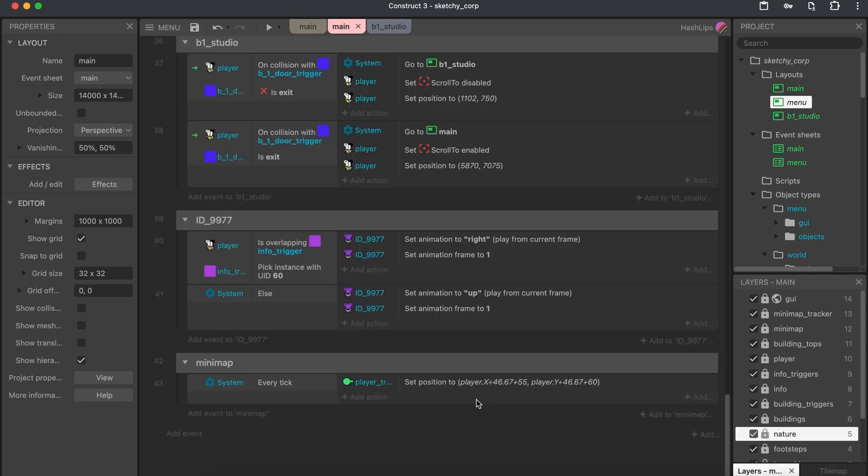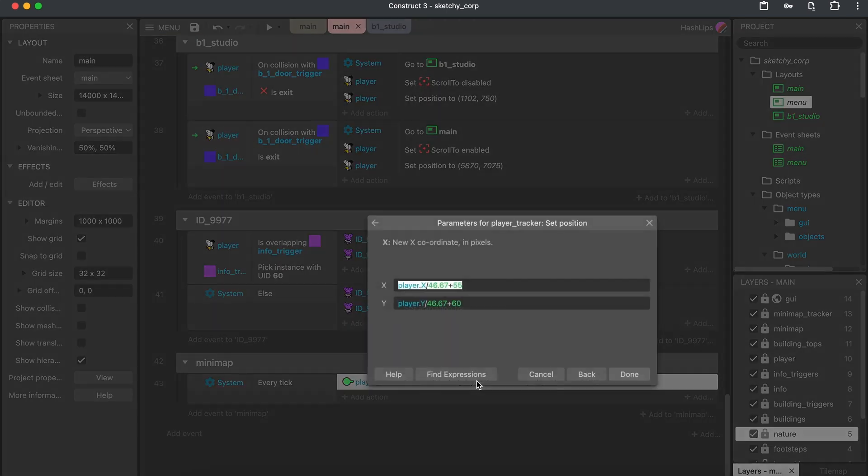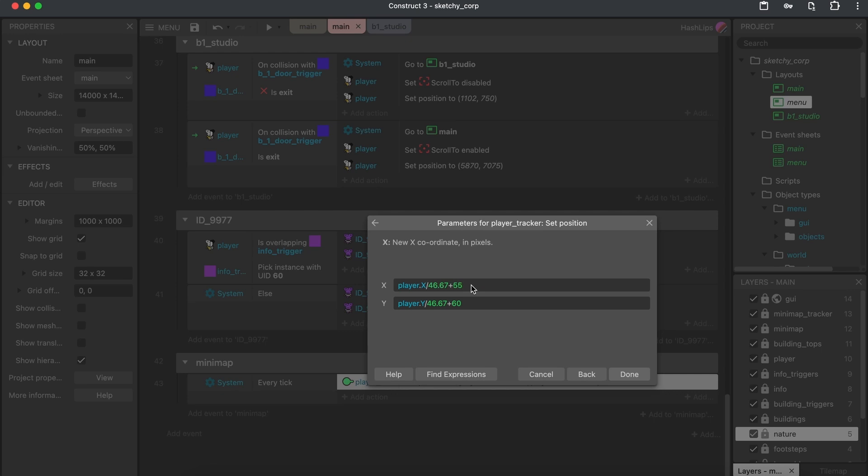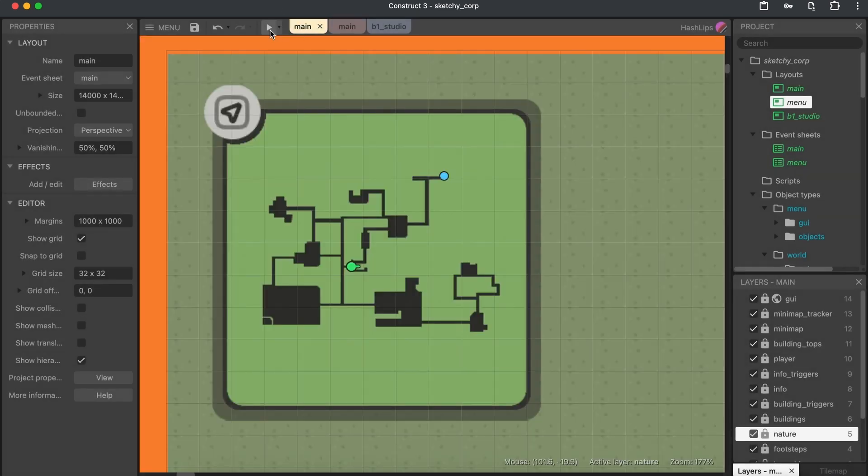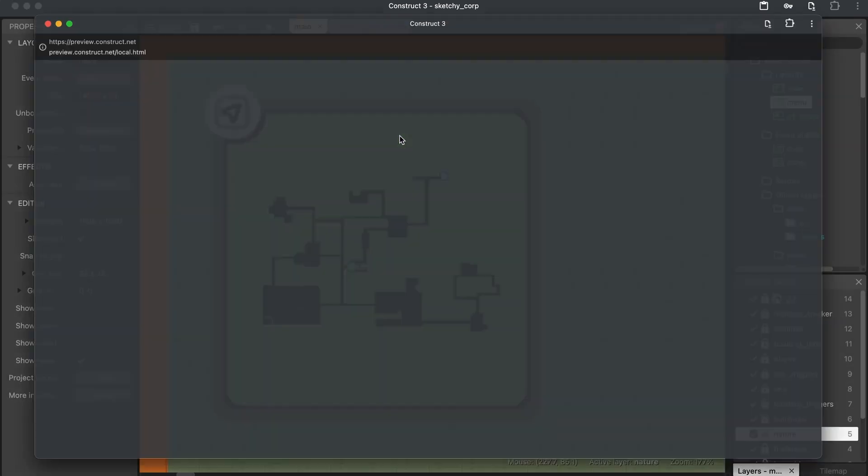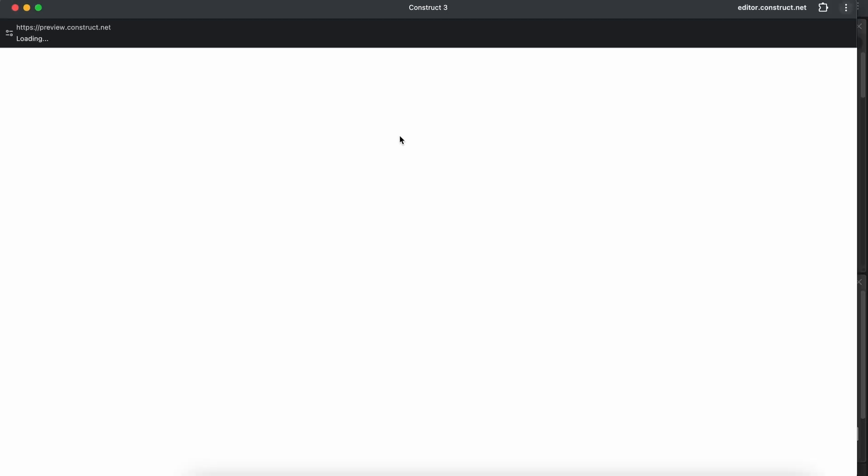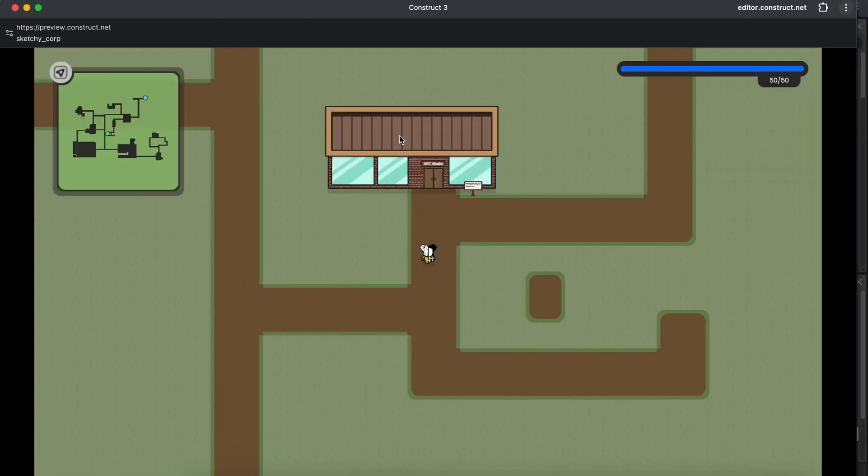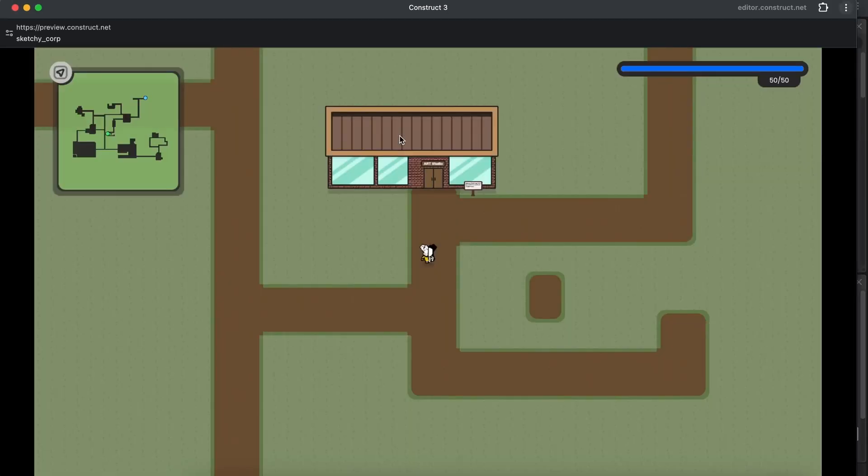All we need to do is have this calculation where we take the player's X and then divide it by that ratio. And then obviously the plus pixels is just to accommodate for where the mini map is situated. That will give us a very good effect of tracking the player in games.